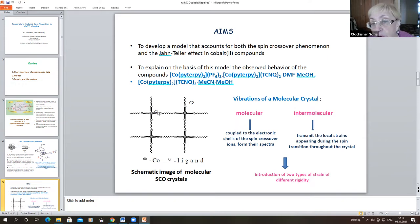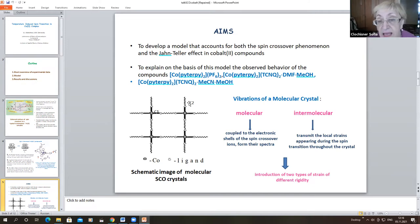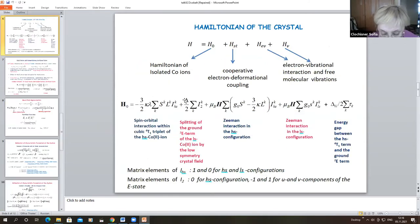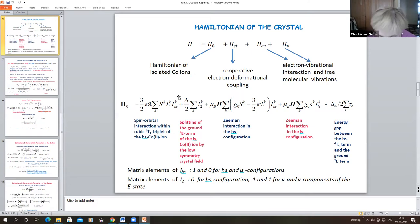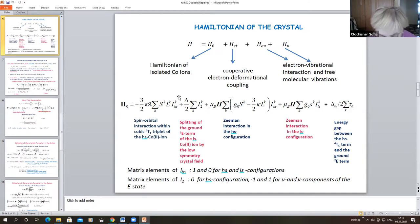C1 is the strain characterizing the more rigid space, which contains the cobalt(II) ion and the ligands of the nearest surroundings. C2 characterizes the elastic model of the intermolecular space, which is soft and gives the possibility for the spin crossover ion to expand during the transition. The Hamiltonian of the cobalt(II) system includes the electron-vibrational interaction. The cobalt ions in the octahedral surroundings interact with fully symmetric vibrations of the surroundings in both low-spin and high-spin states.